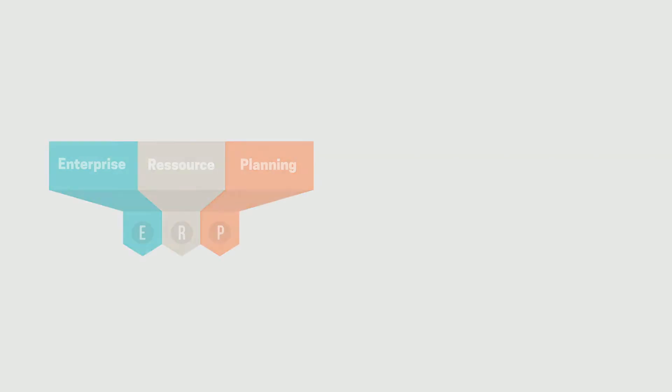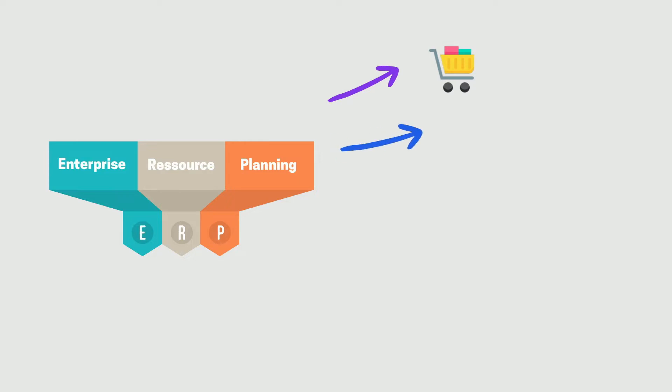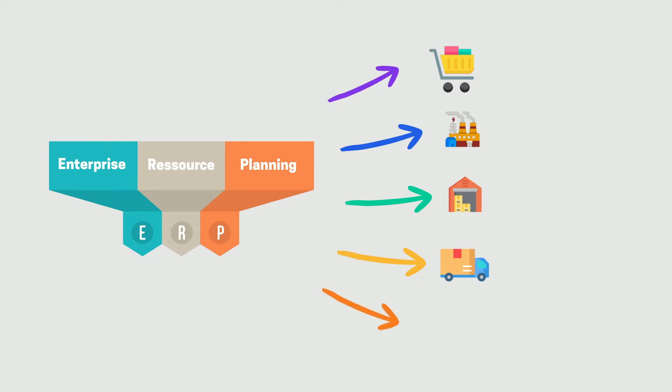In other words, it will bring together all the different departments of a company, allowing them to have one and the same work base, in which each of them will be able to integrate their flows, their data, and make them communicate with each other.